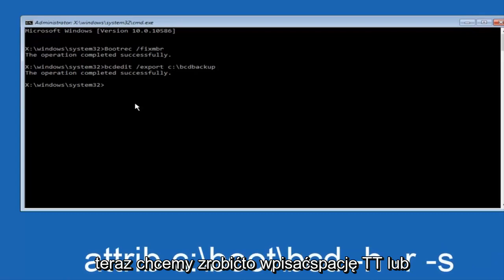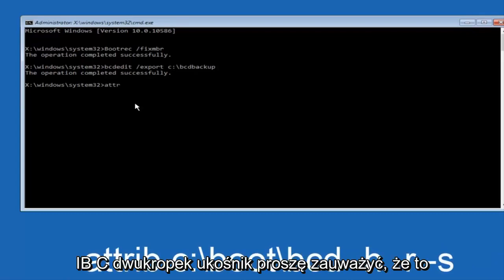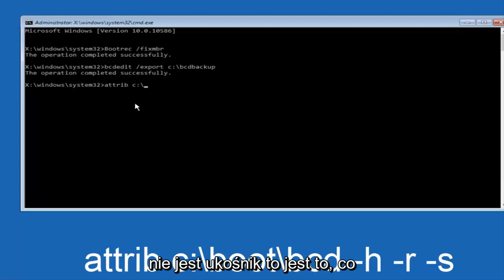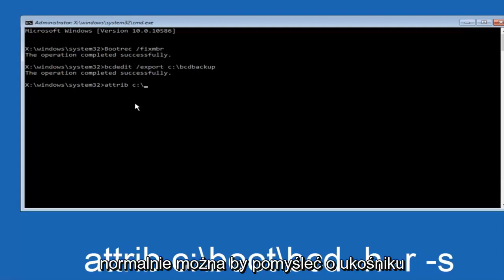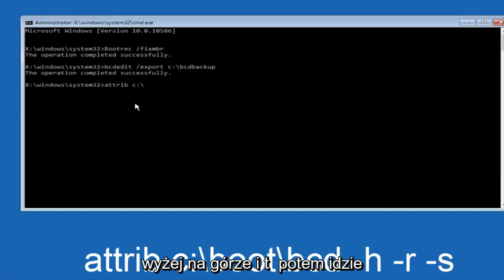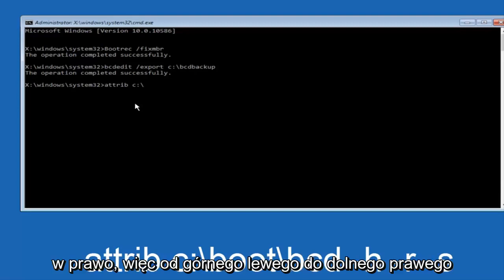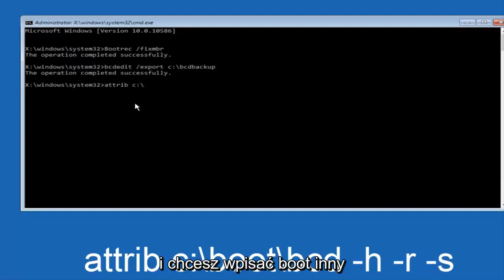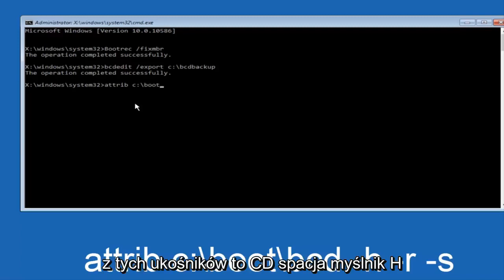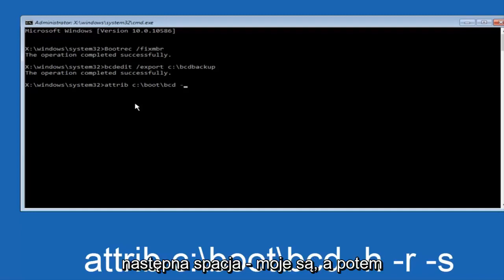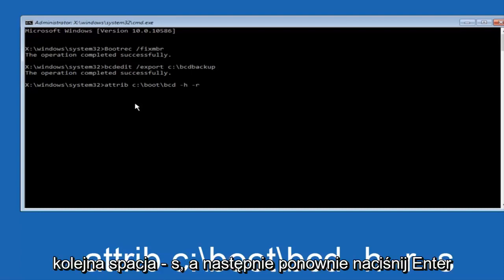Now we want to type in attrib space C colon backslash. Please note this is not a forward slash, this is like what normally you would think of a slash, higher at the top and then it goes down to the right. So top left to bottom right. And then you want to type in boot, another one of those backslashes, bcd space hyphen h, another space hyphen r, and another space hyphen s, and then hit enter on your keyboard again.